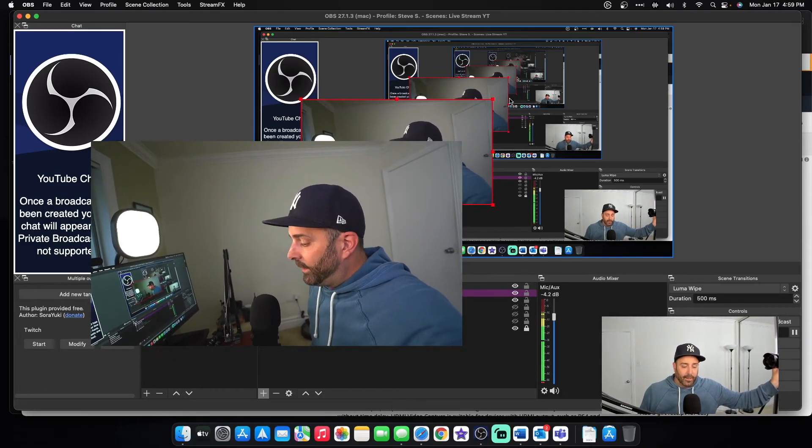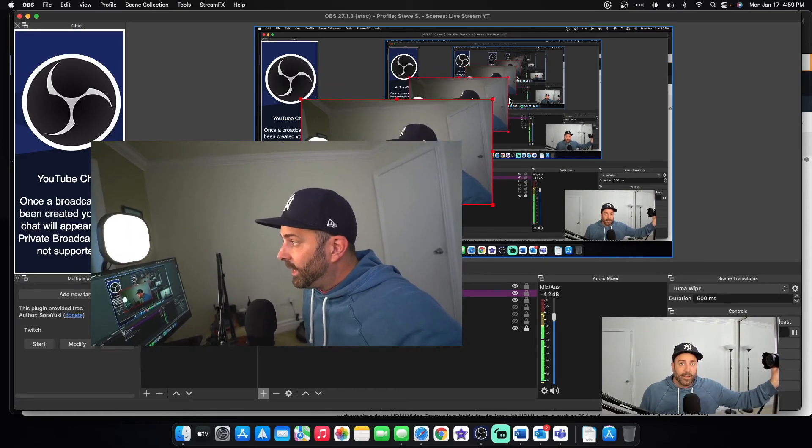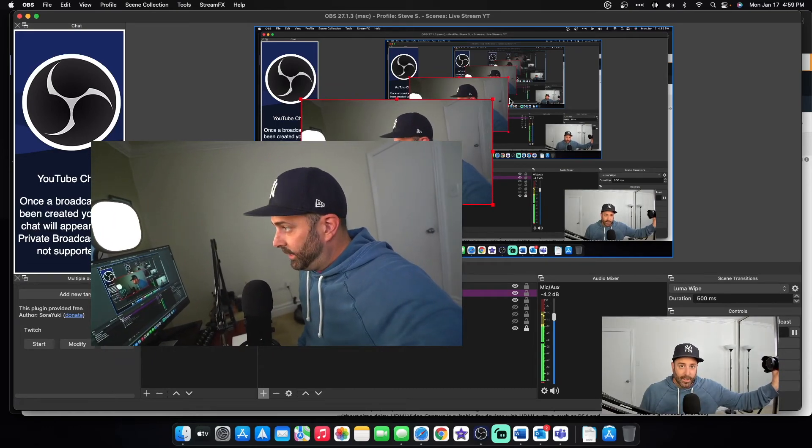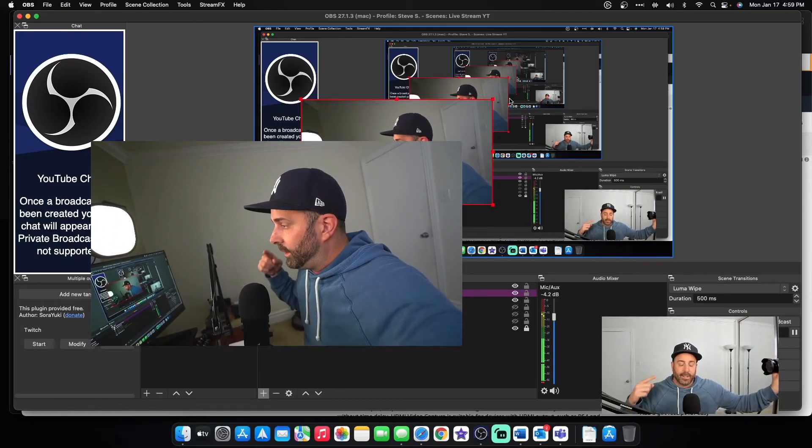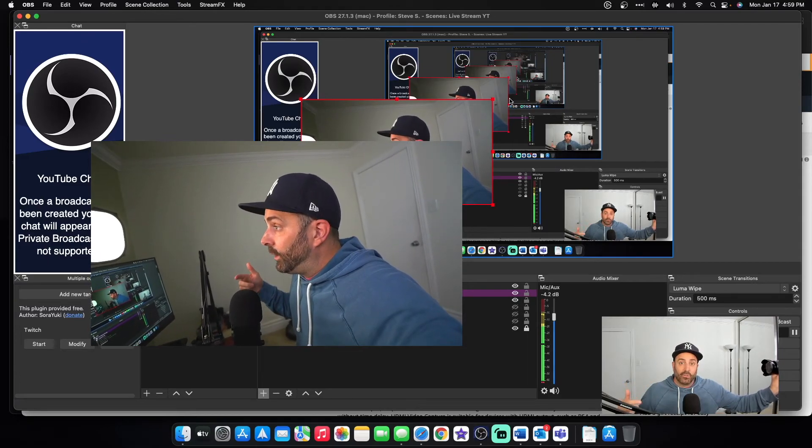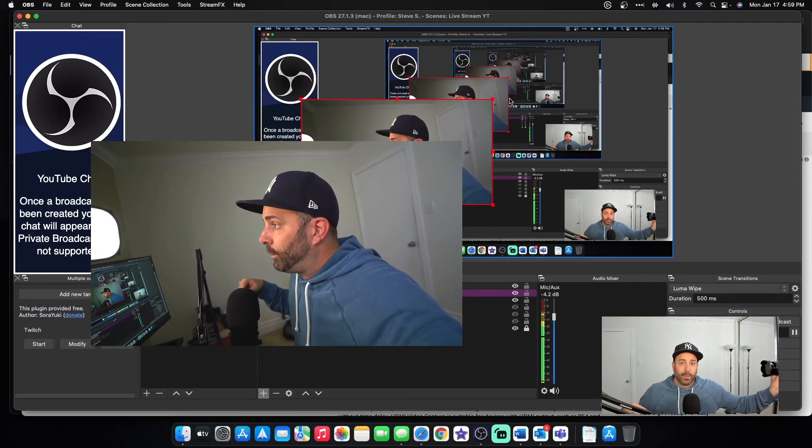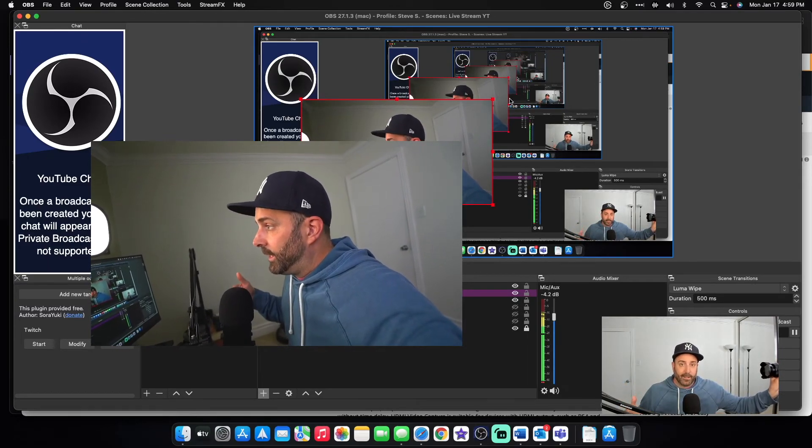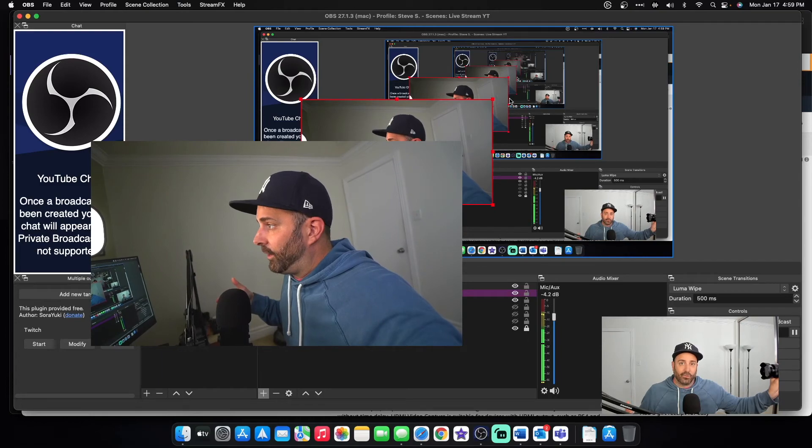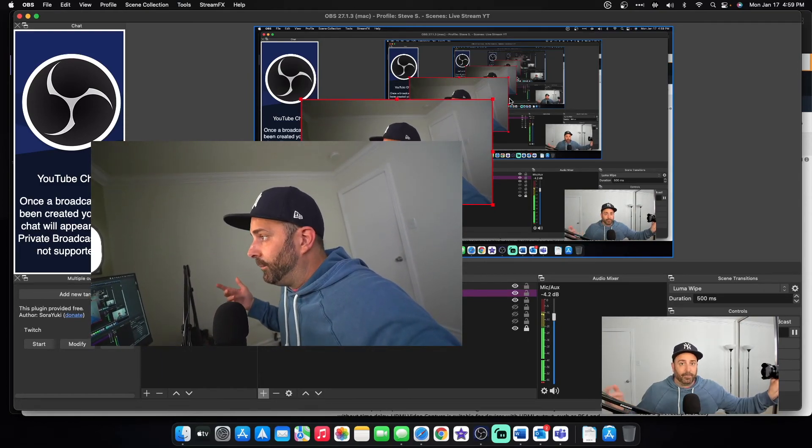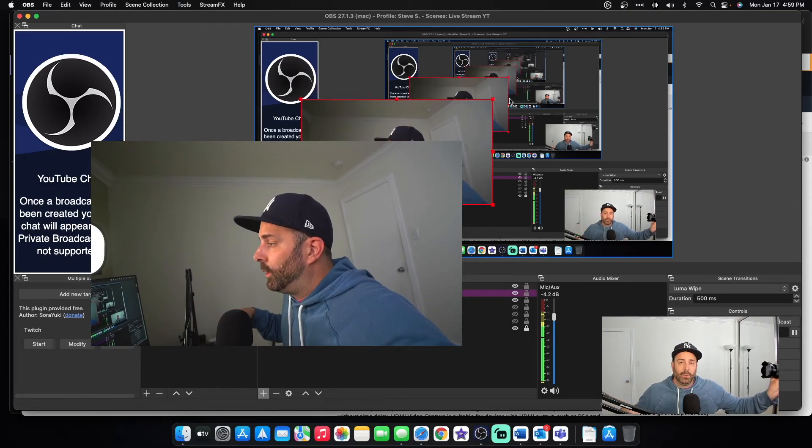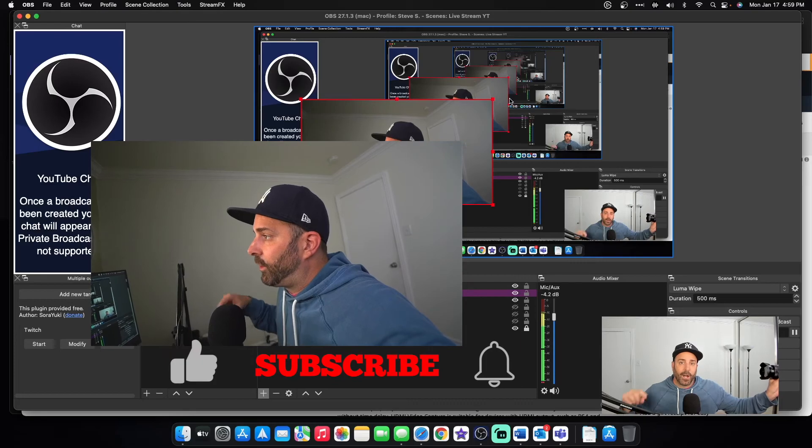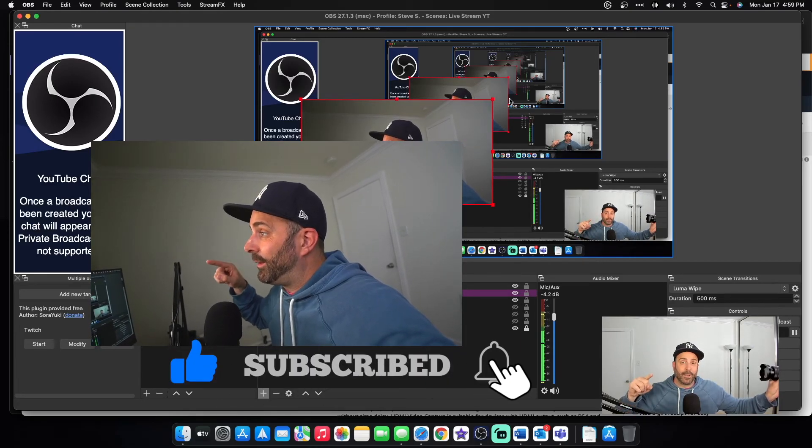So that right there is the easy way to use a Sony a7 III as your webcam in OBS. If you have any questions, let me know down below. It's really easy. It literally is as easy as I showed you. But like I said, leave any questions or comments down below. Like, subscribe, hit that notification bell. And I'll see you on the next video.